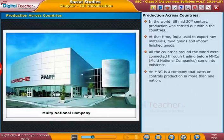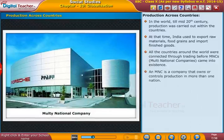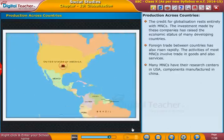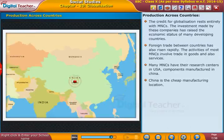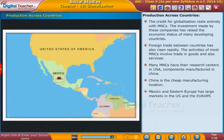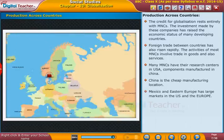An MNC is a company that owns or controls production in more than one nation. MNCs are spreading their base and setting up factories or companies in other countries. China is a cheap manufacturing location, while Mexico and Eastern Europe have large markets in the US and Europe.